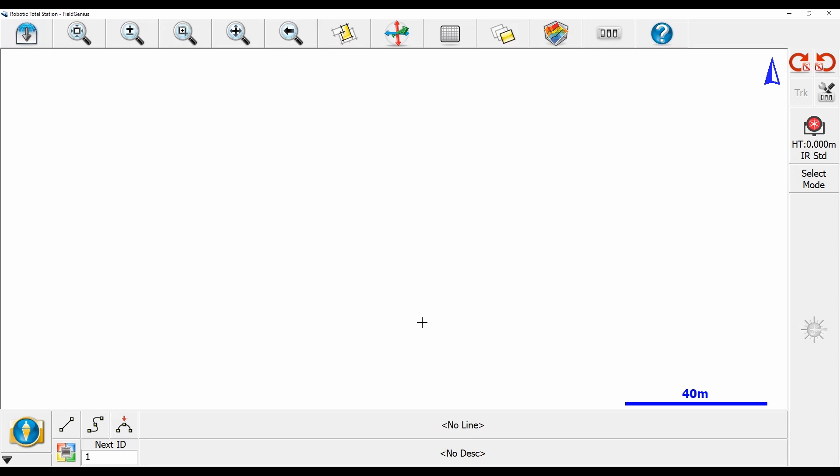That's going to take me to the map screen, and I'm now ready to begin my survey with the Zoom 95.